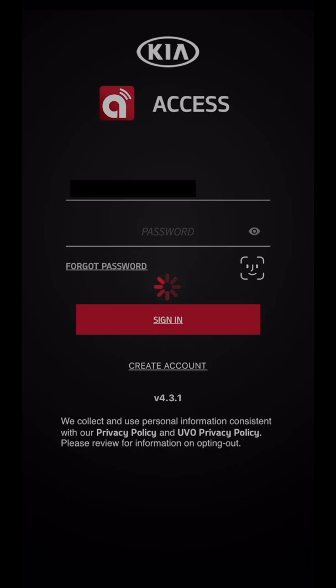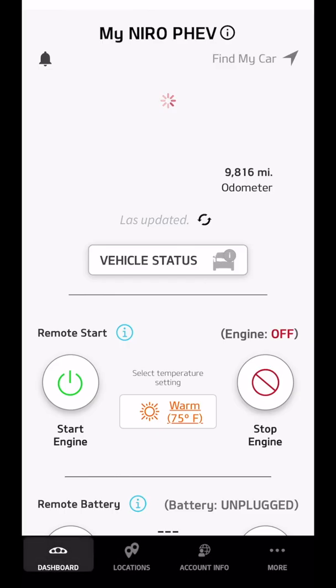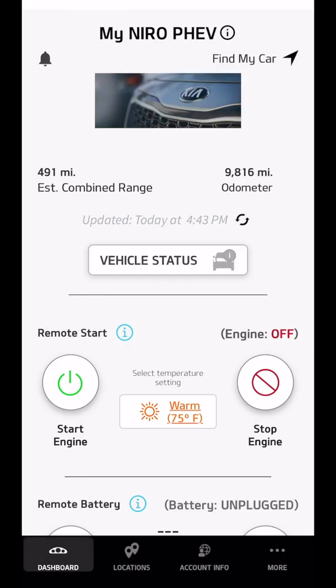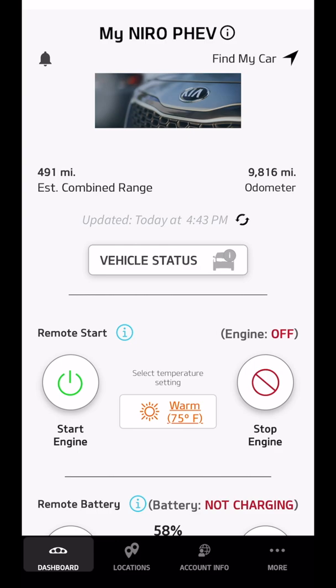Hello everyone, this is John again, and today I'm going to go through the Kia app for the Niro. I think that applies to the Niro hybrid, plug-in hybrid, and EV.